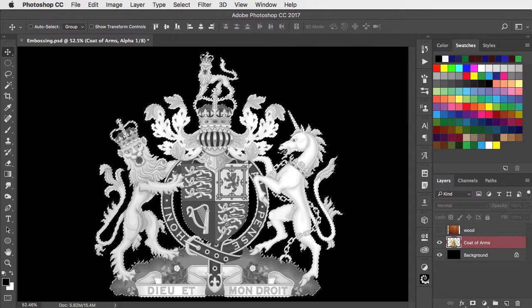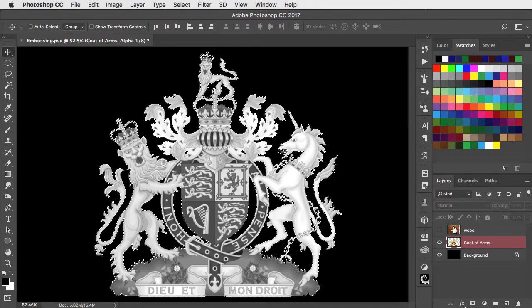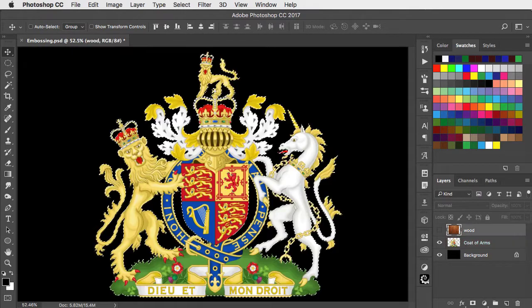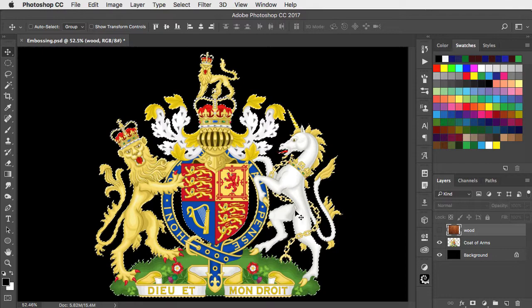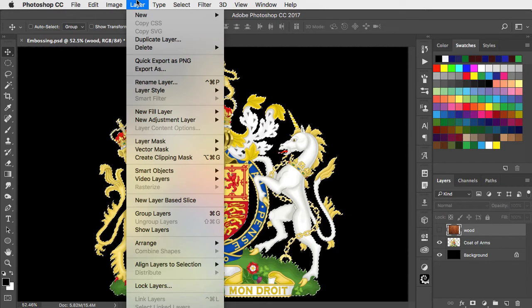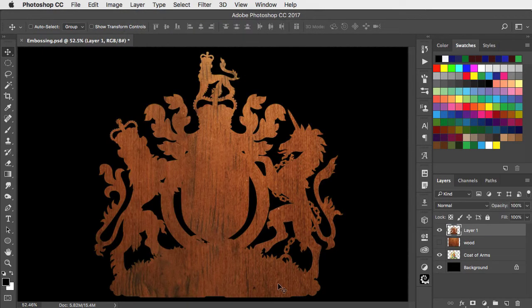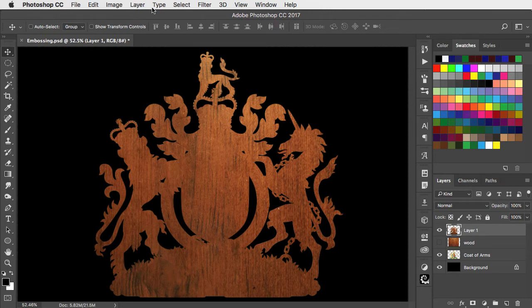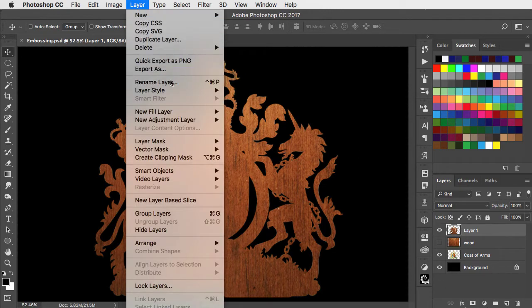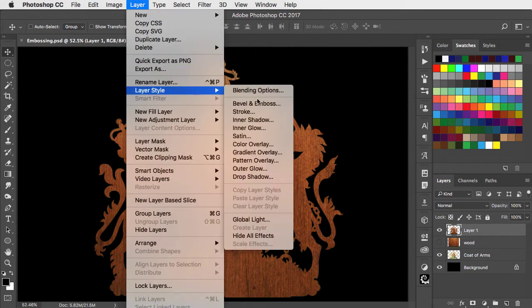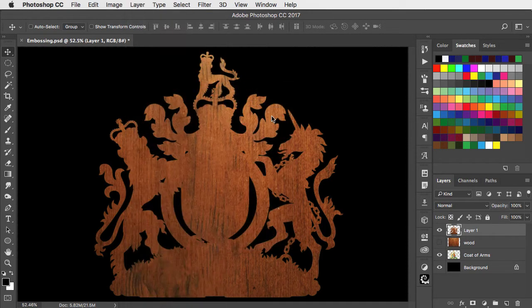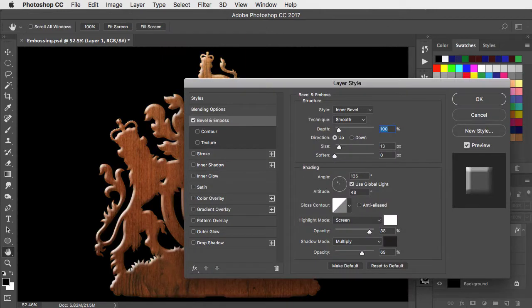Back in the layers panel, let's now go on to our wood layer, and with the selection still active, make a new layer from that selection. And let's apply a bevel and emboss to this using the layer style dialog.